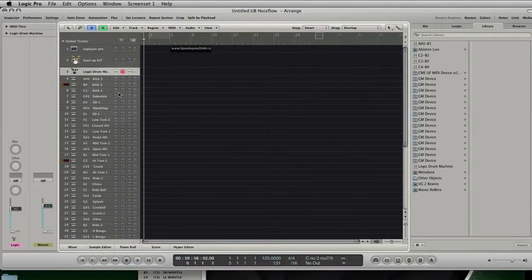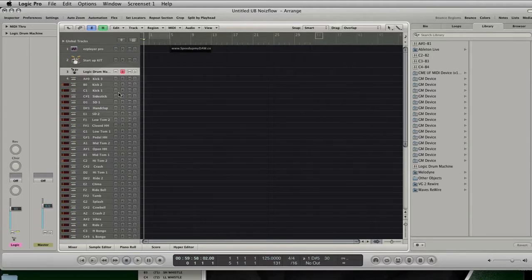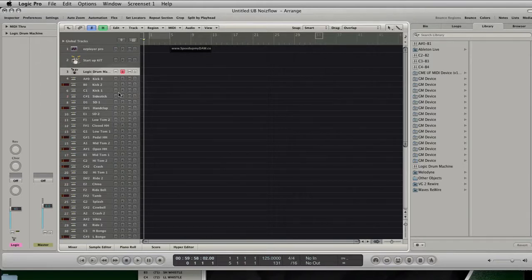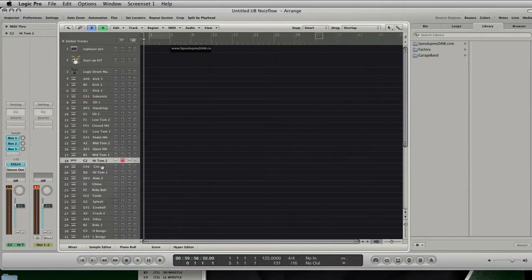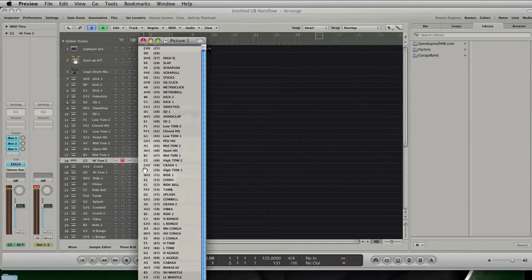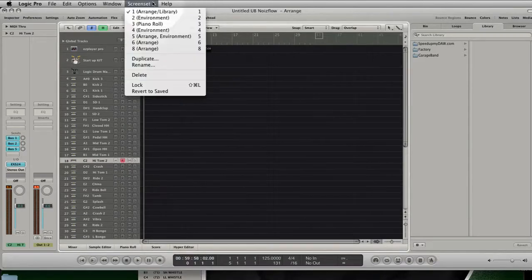Let's take a closer look at the Logic Drum Machine track. It's a MIDI track, and if you start playing your keyboard while the track is selected, you will trigger the EX-S instrument tracks beneath it. If you press C2 for example, you will hear and see track 18 playing, which is named C2 High Tom 2. Comparing it to the general MIDI drum map, you see that the key C2 is named the same. Let's switch to screen set 5 to see how the Logic Drum Machine is wired.